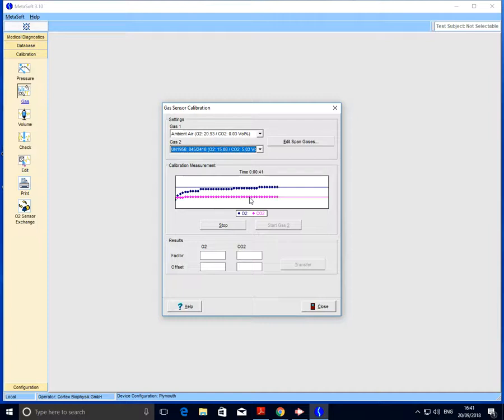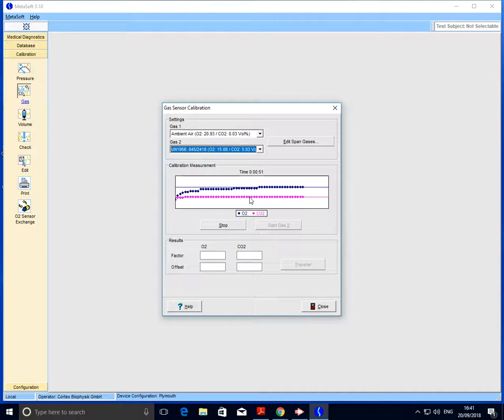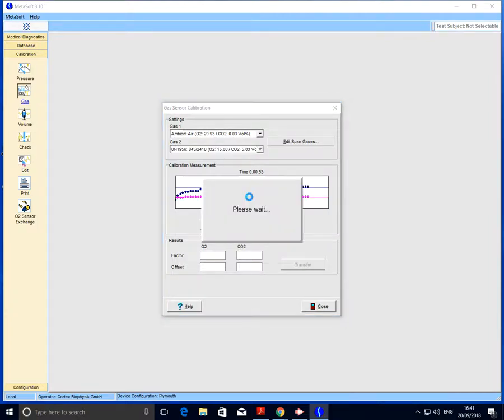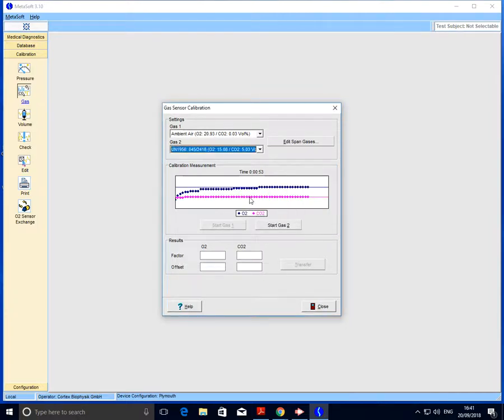Once we're happy we've got the correct canister, we can go ahead and screw on the demand regulator to the top. Once that's firmly screwed on, it's always worth just having a look at the gauge to make sure there's sufficient quantity of gas. If it's running slightly low, it's worth consulting a member of the technical staff and perhaps asking for a replacement canister.